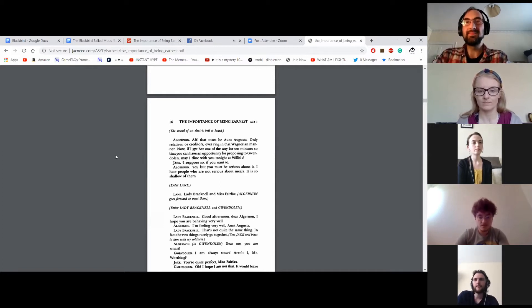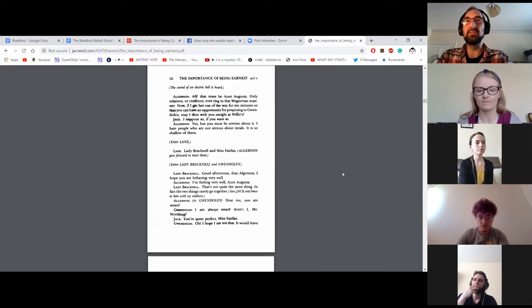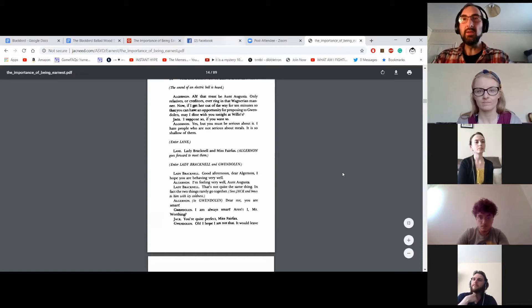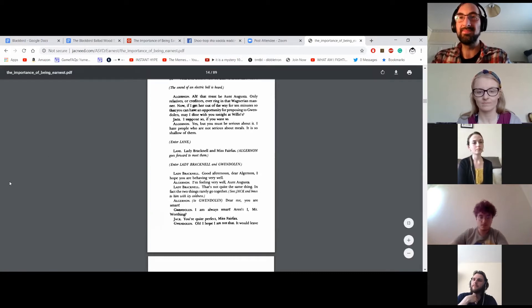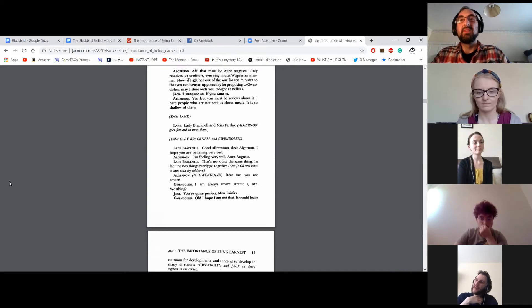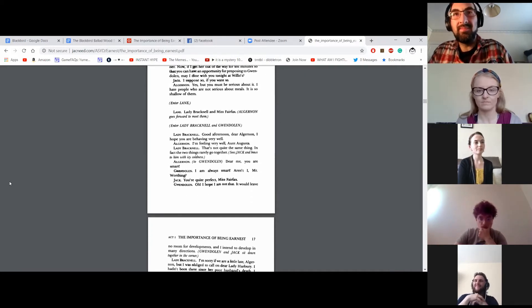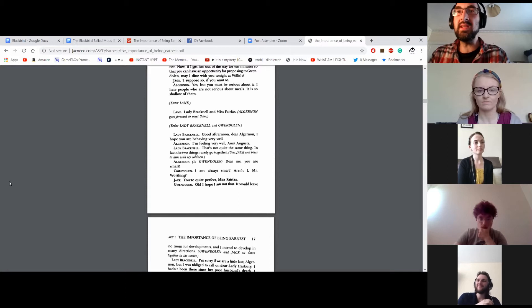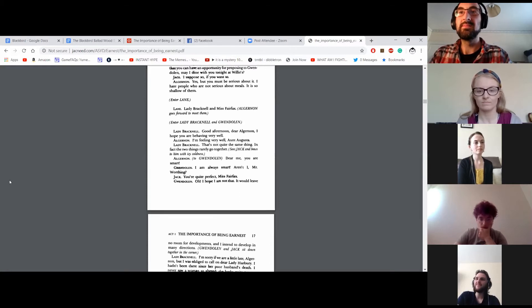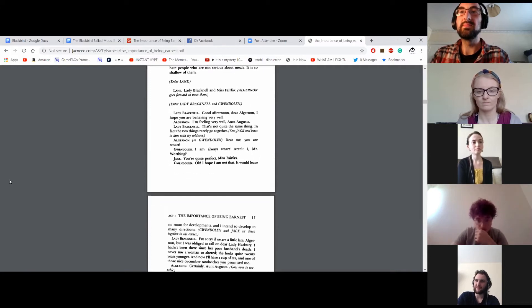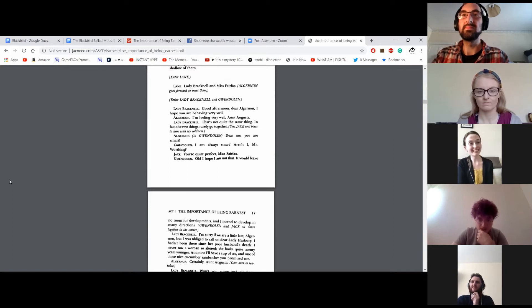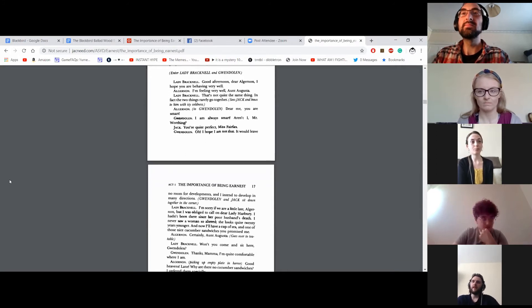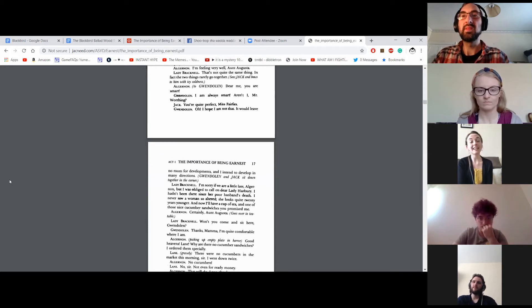Enter Lane. Lady Bracknell and Miss Fairfax. Algernon goes forward to meet them. Enter Lady Bracknell and Gwendolyn. Good afternoon, dear Algernon. I hope you are behaving very well. I'm feeling very well, Aunt Augusta. That's not quite the same thing. In fact, the two things rarely go together. Dear me, you are smart. I am always smart. Am I not, Mr. Worthing? You're quite perfect, Miss Fairfax. Oh, I hope that I'm not that. It would leave no room for development, and I intend to develop in many directions. Gwendolyn and Jack sit down together in the corner.